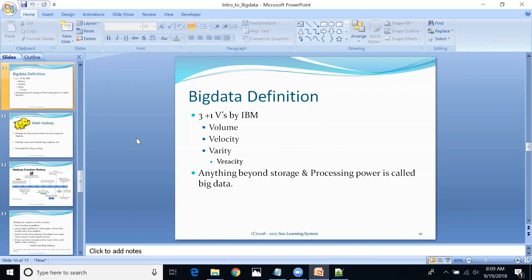IBM initially defined three V's, then added Veracity later. This was likely prompted by situations like the US election analysis — where even after performing big data analysis on social media, the election outcome predictions failed. The failure could be attributed to issues with data authenticity or quality. Veracity — ensuring data quality — is therefore an essential fourth dimension of big data.